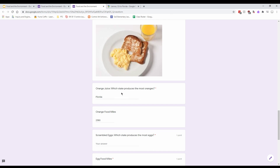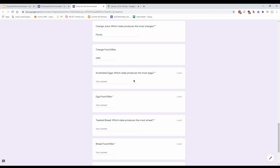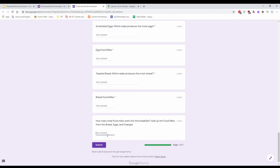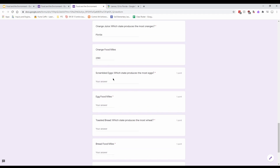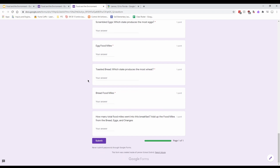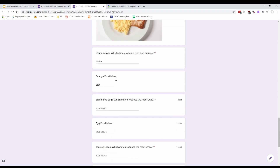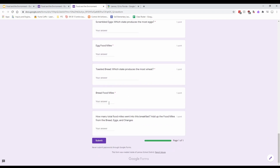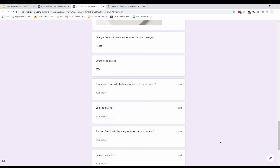Now you're going to do this for all of the remaining sections: one for scrambled eggs, one for bread using wheat as the central ingredient, and then a total where you add up all your miles for the orange juice, eggs, and bread to figure out the total food miles for this breakfast. The answer might be surprising when you think about just how far that food traveled. Good luck with this assignment — feel free to email me if you have any questions. Have a good week!